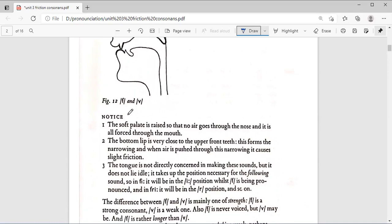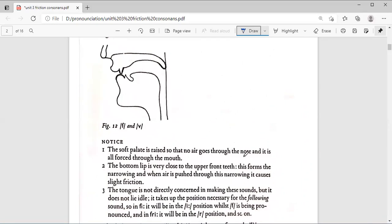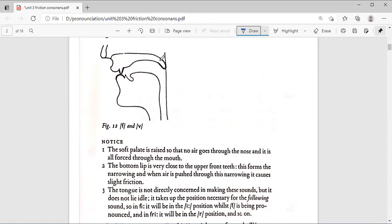For both F and V, the speech organs are in the positions shown in Figure 12. Notice: the soft palate is raised so that no air goes through the nose, and it is all forced through the mouth.